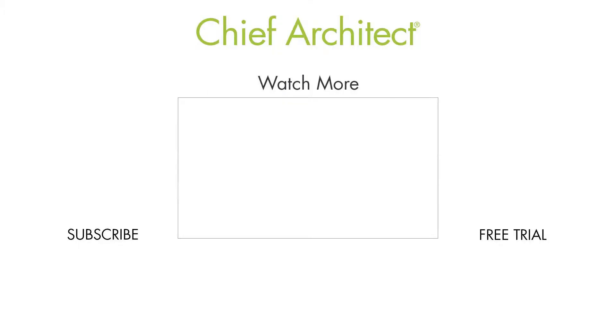That wraps up this video on the library object painter. To learn more, please see the built-in help file and our other videos. Thanks for watching.